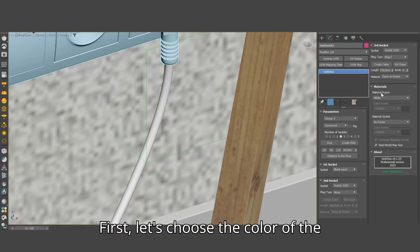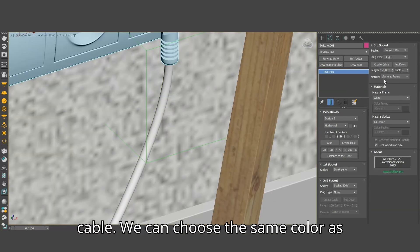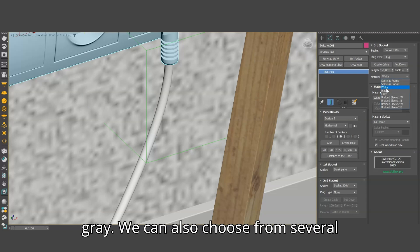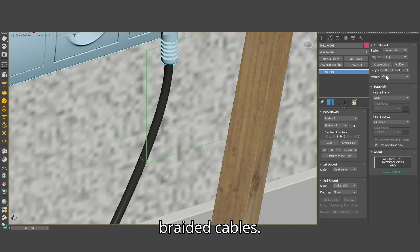First, let's choose the color of the cable. We can choose the same color as the frame or socket, white, black or gray. We can also choose from several braided cables.